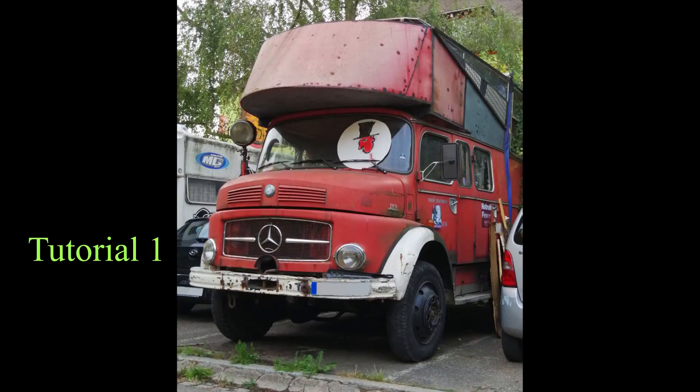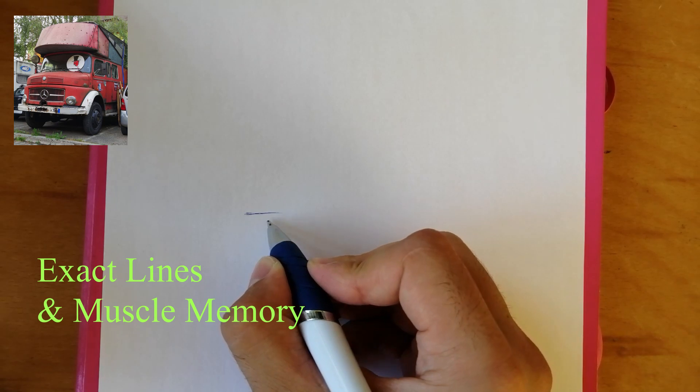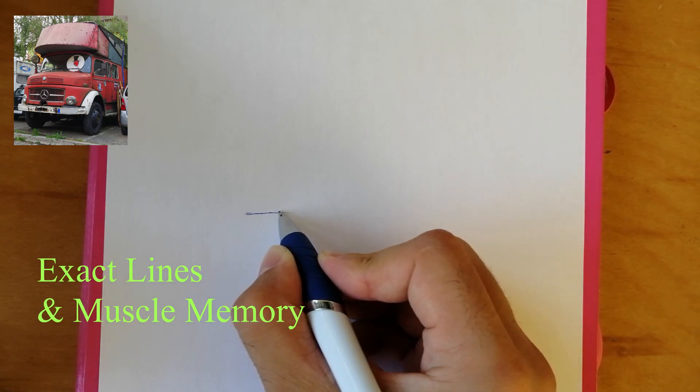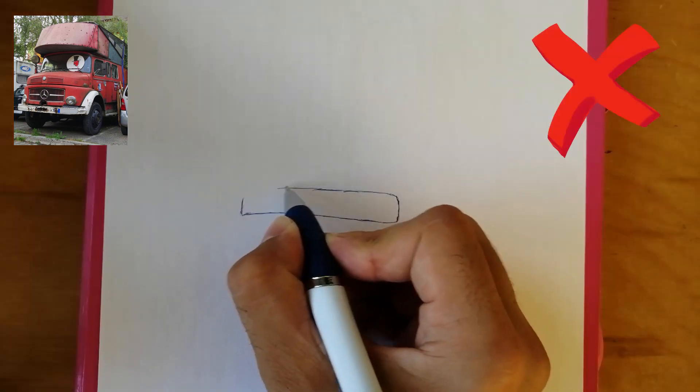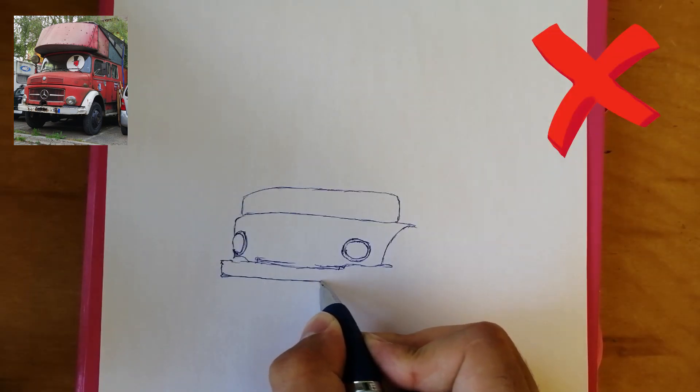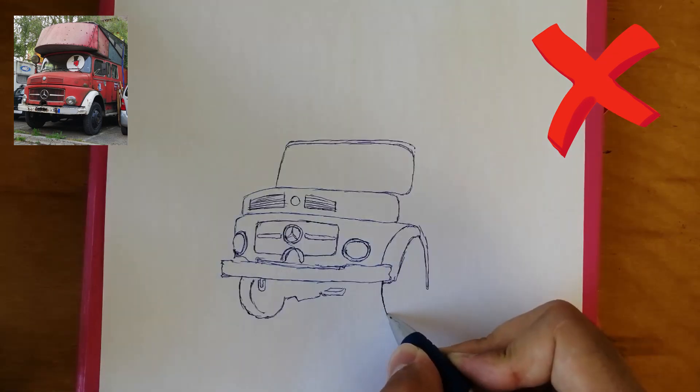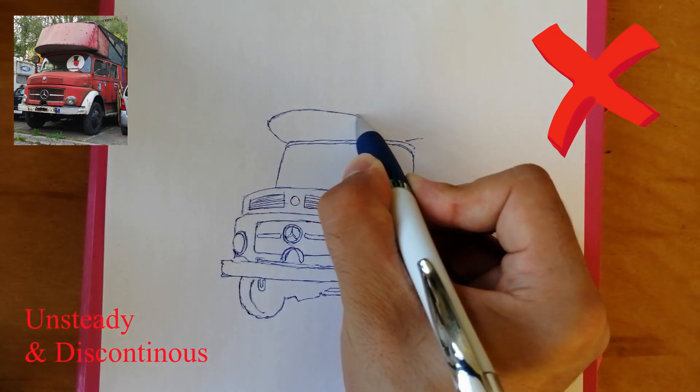Hello and welcome to the first tutorial. I'm Philip and this video is about exact lines and muscle memory. Among other things, we want to get rid of drawing like this because there is no need to draw these clear outlines with this unsteady and discontinuous kind of line.